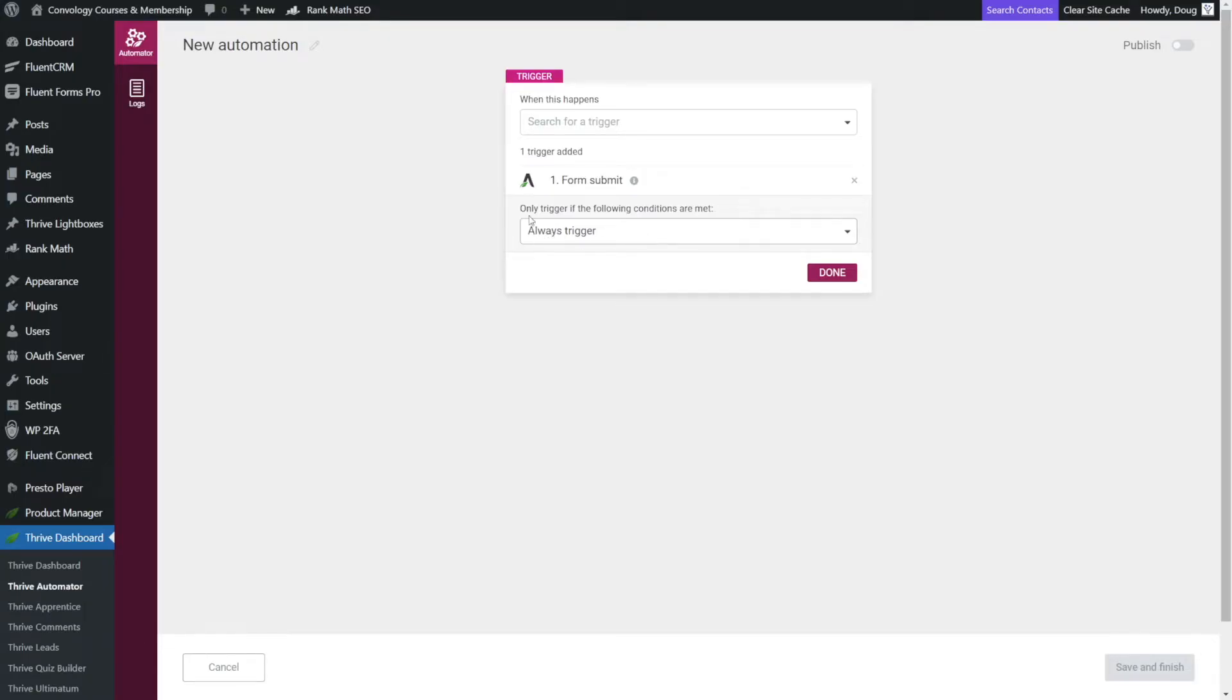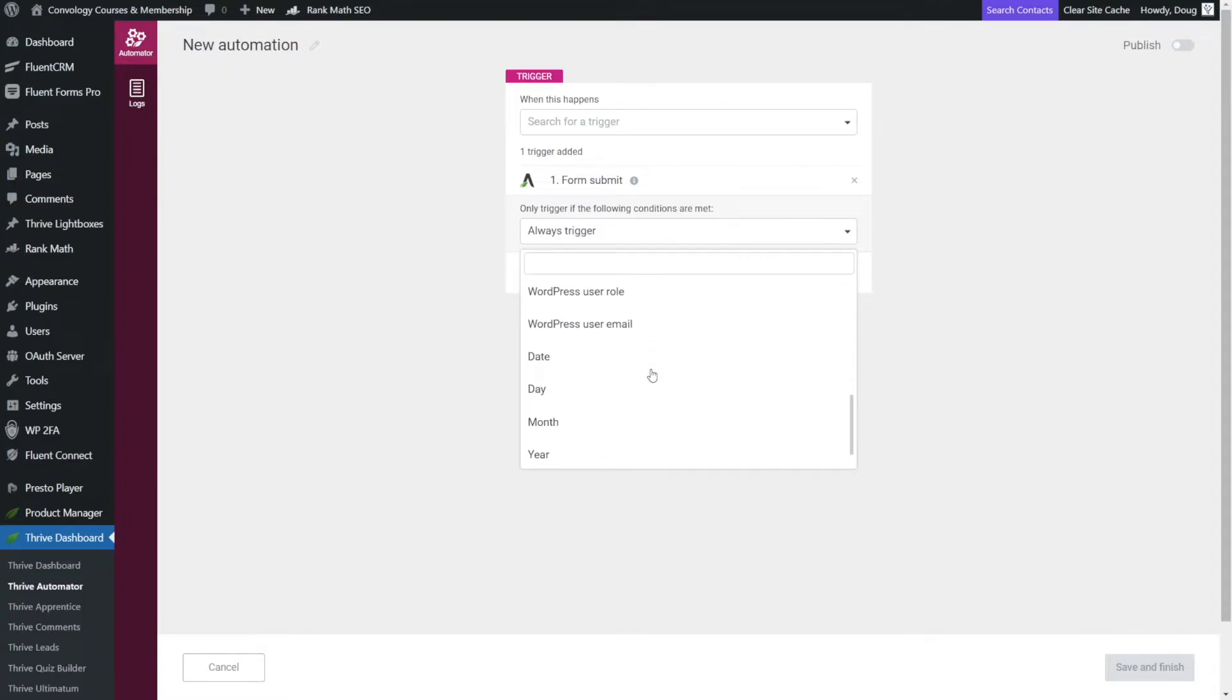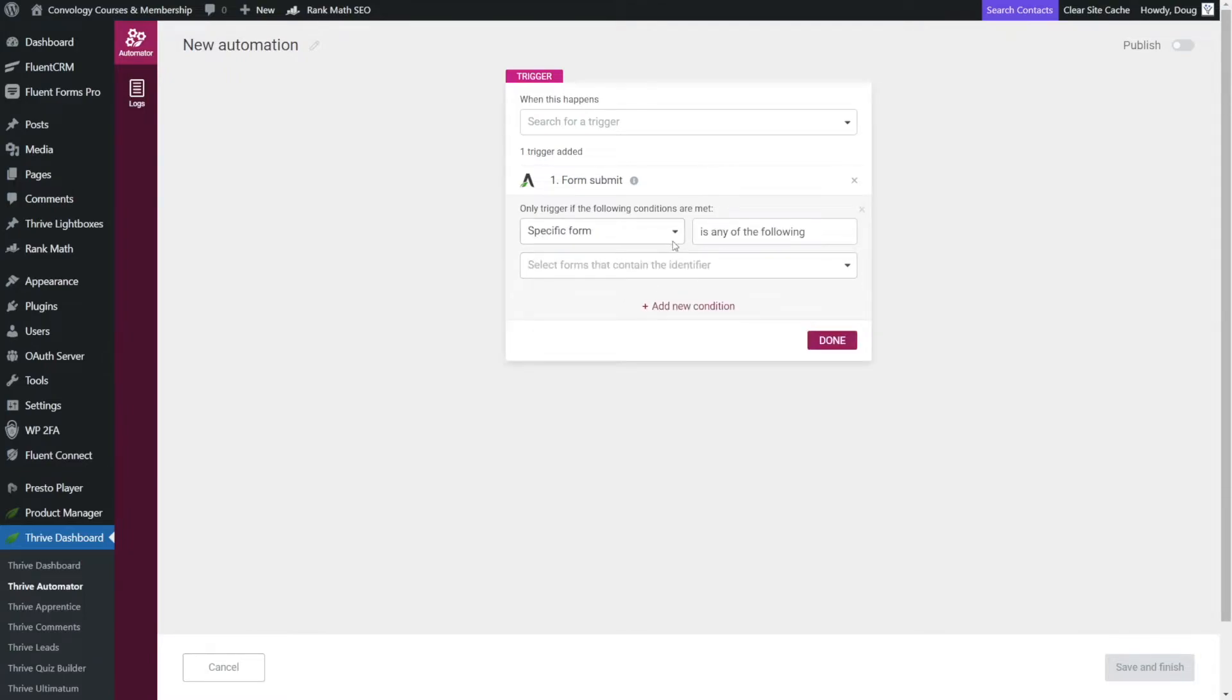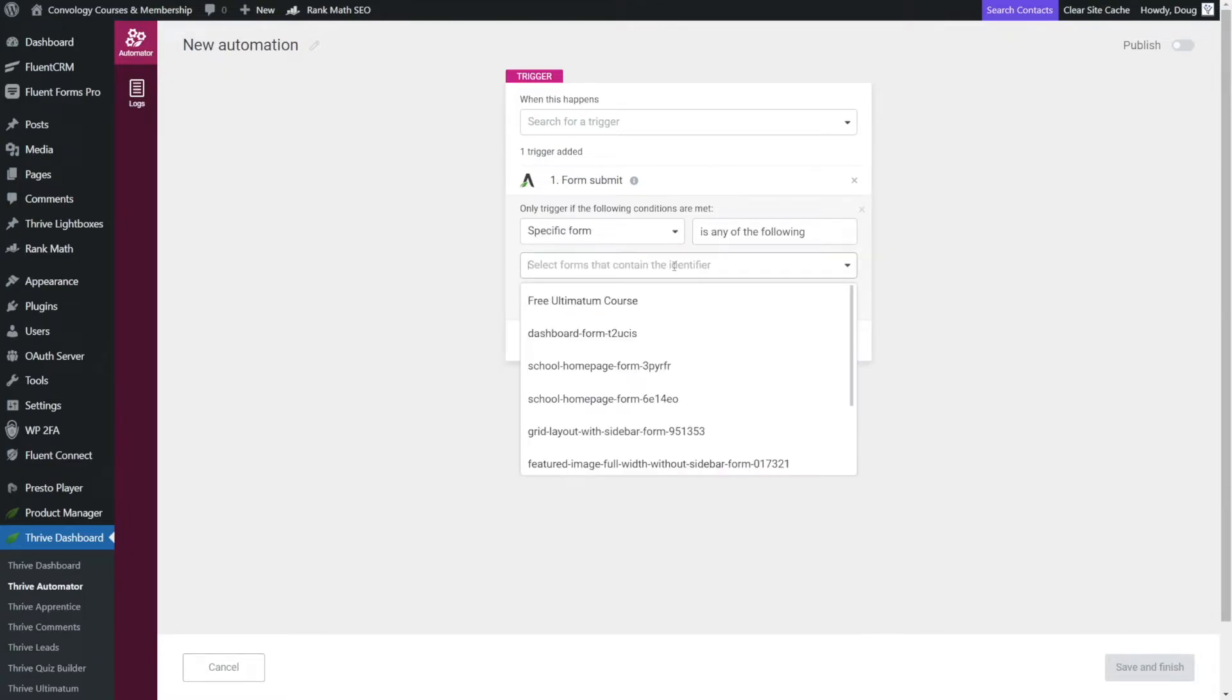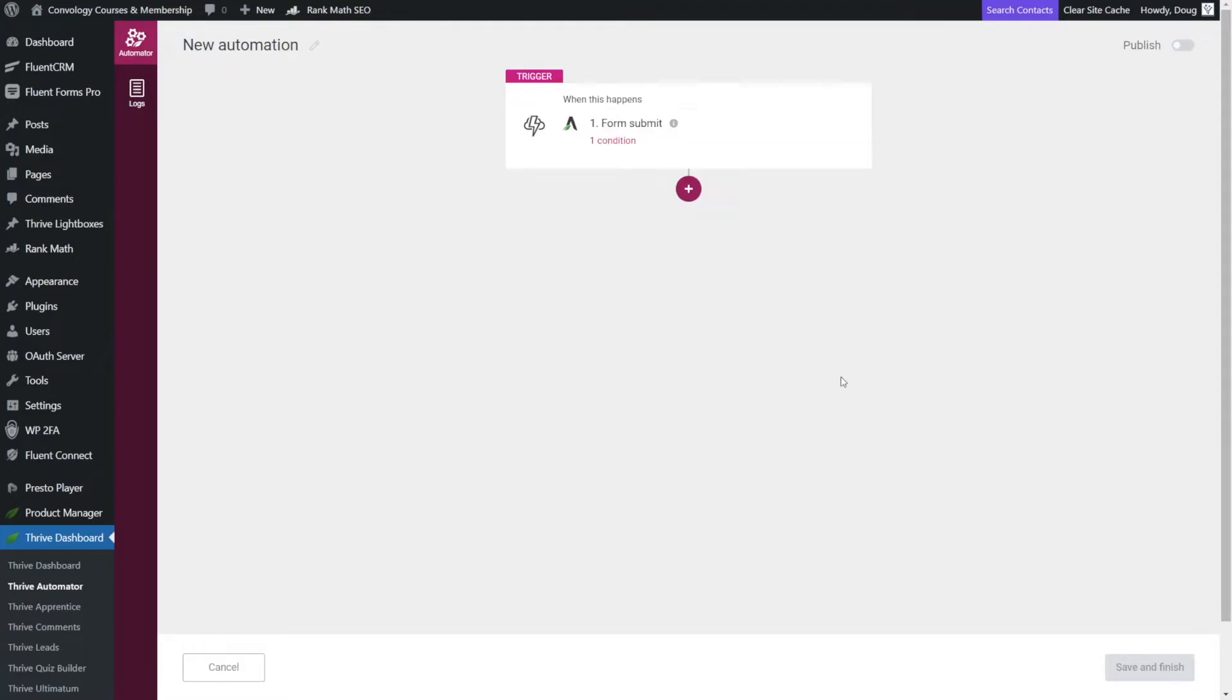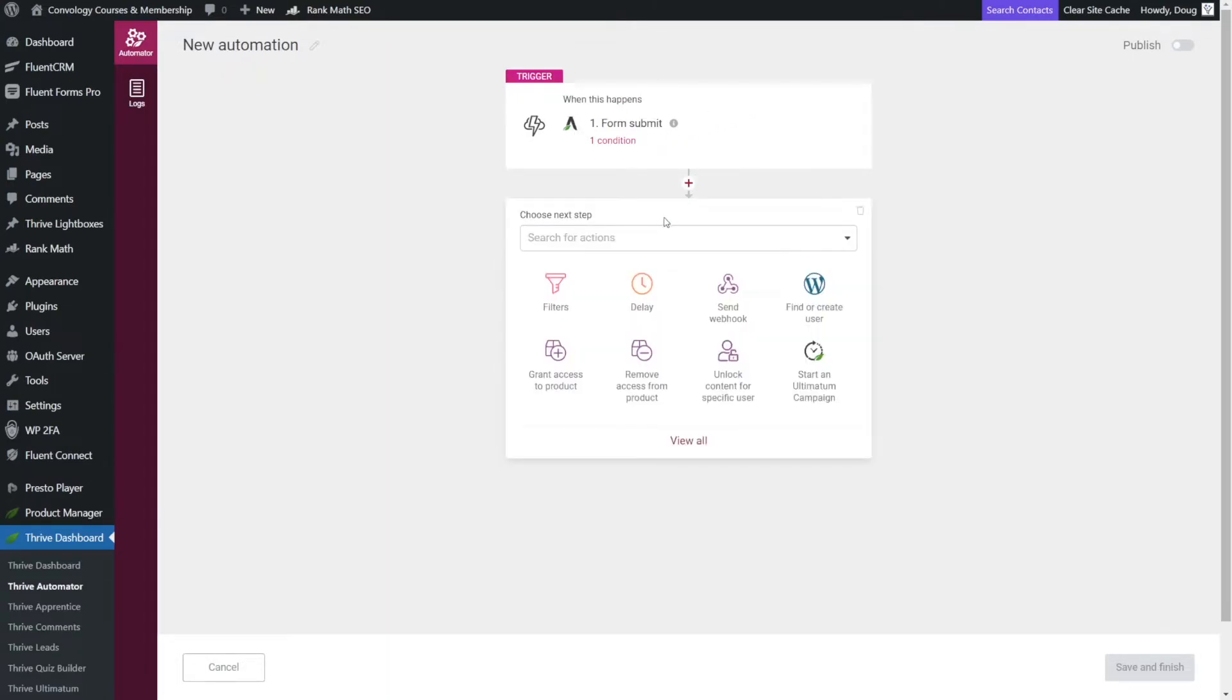Now inside of Thrive Automator, like I said, we don't want always trigger. We want to trigger on a specific form. So we'll choose our specific form and we're going to choose our free ultimatum course. And then we're going to click done. So now what's going to happen? Well, when somebody fills out our free ultimatum course form, let's add another action.